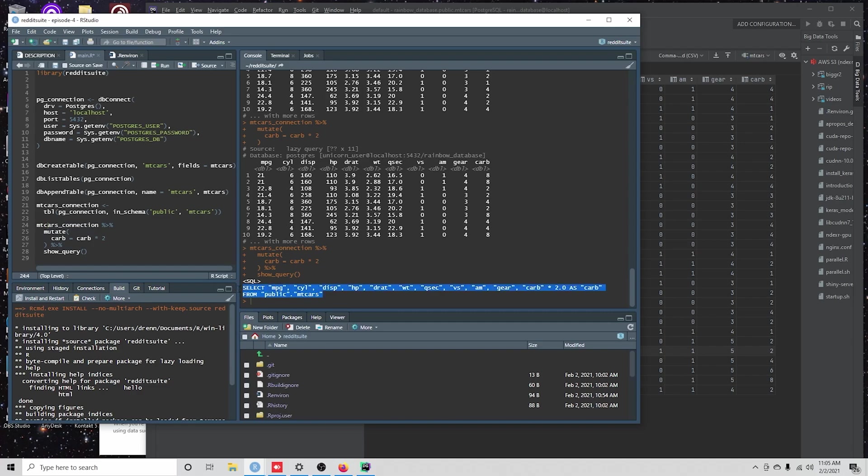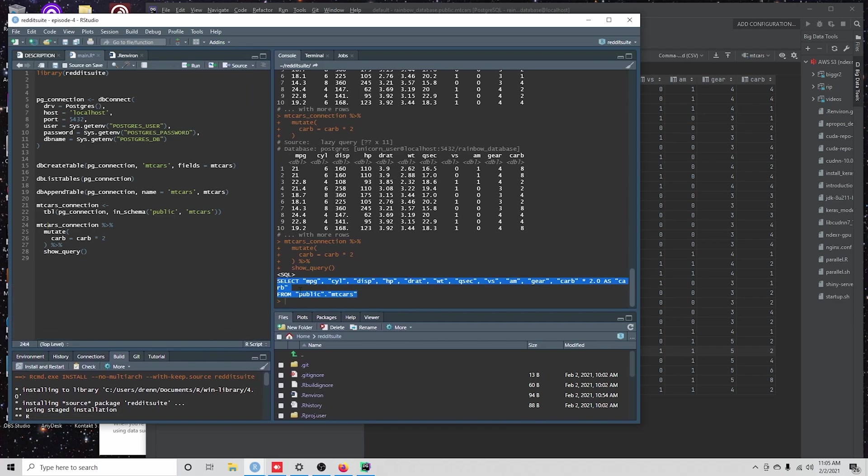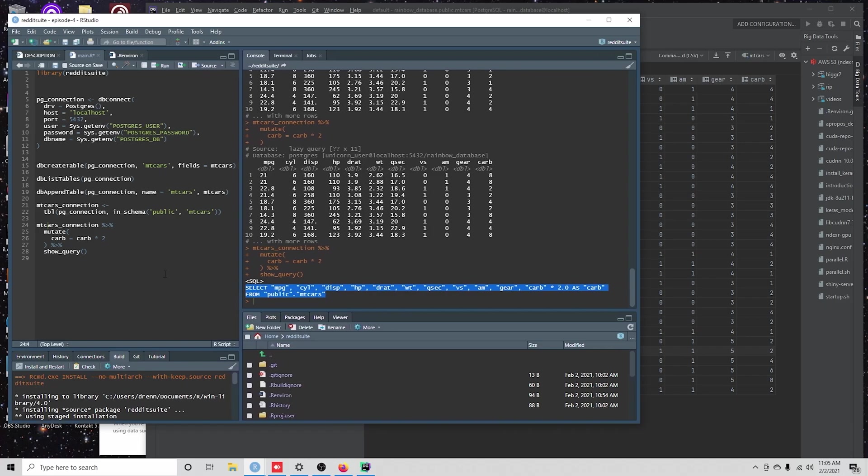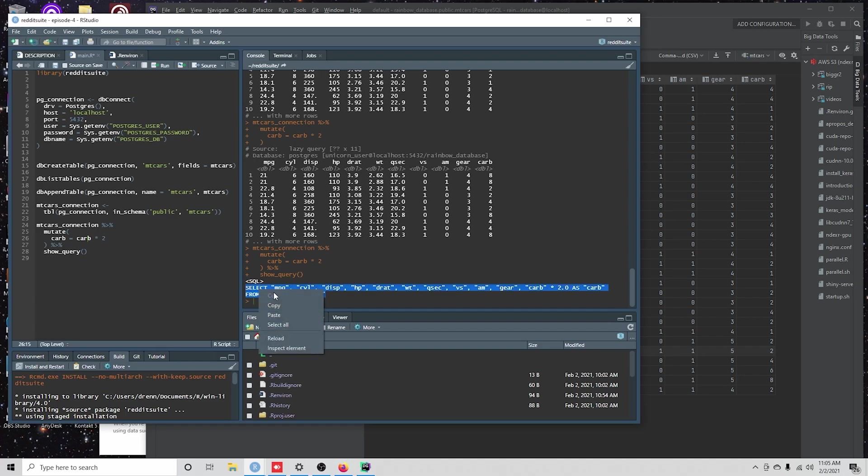We're going to continue to go through those types of functions whenever we need to and we get to them. So I'm just showing this for people who are already familiar with dplyr, how you can create this database connection and write SQL code with your dplyr code.